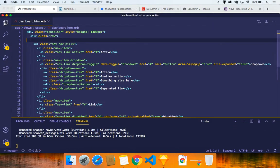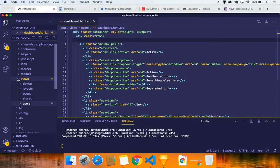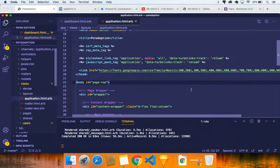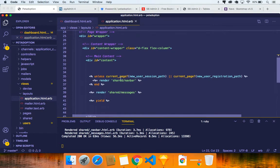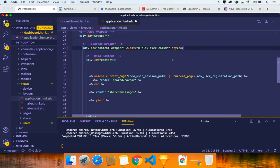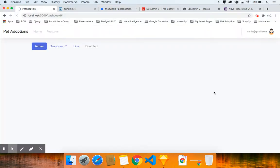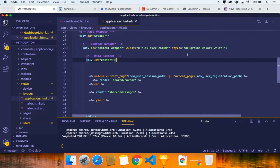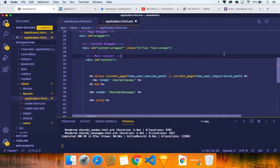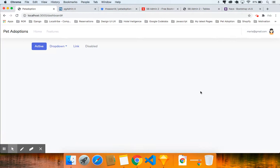The background is dictated by a class. Go to layouts/application.html.erb and I'll add a style for background-color: white on the content wrapper. Save it, refresh. Actually, with a white background it looks kind of ugly, so let's remove that style — it looks a little better without it.